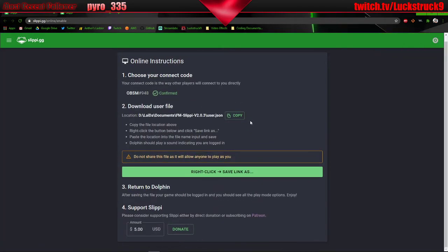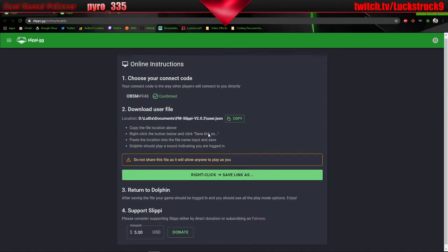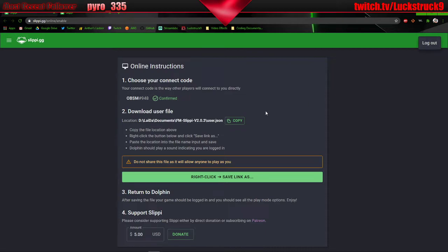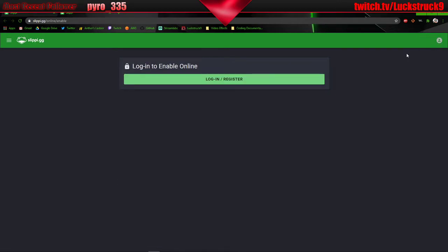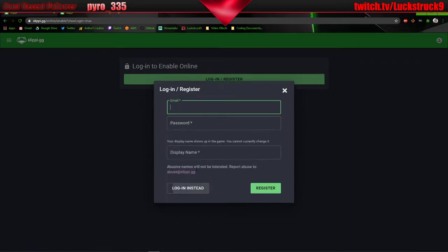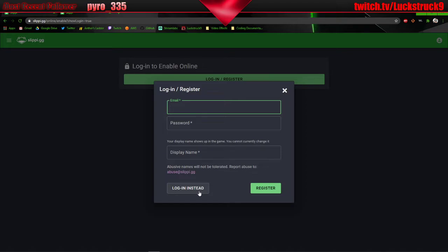In this case we already have a JSON file made for this account, however you could create another one. So what you could do is you could go to login register, you click create account, you would fill out all this information, and it would take you to the next page.